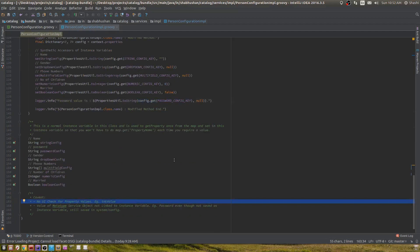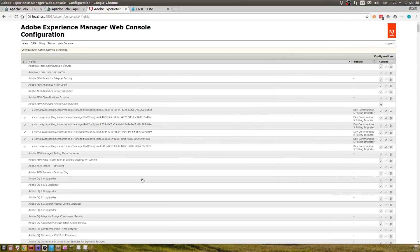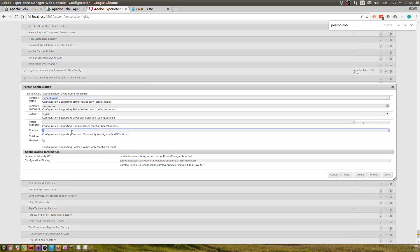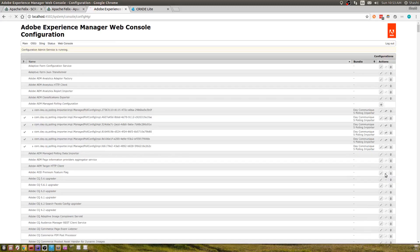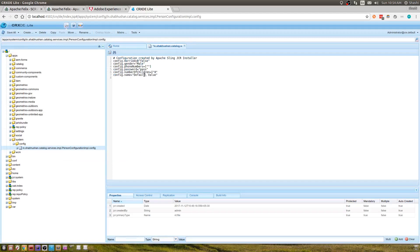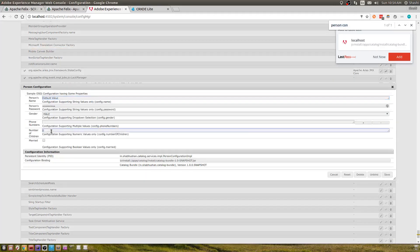There is one minor thing I want to cover: the int value. If in your property you write int value equals zero, then the configuration becomes a numeric configuration. For example, number of children is a numeric configuration. If I go to my person configuration and write an invalid value in the number of children field, when I save it won't be saved. If I refresh, the number of children is still zero. The UI won't show anywhere that the value wasn't saved — that's something I came to know recently.